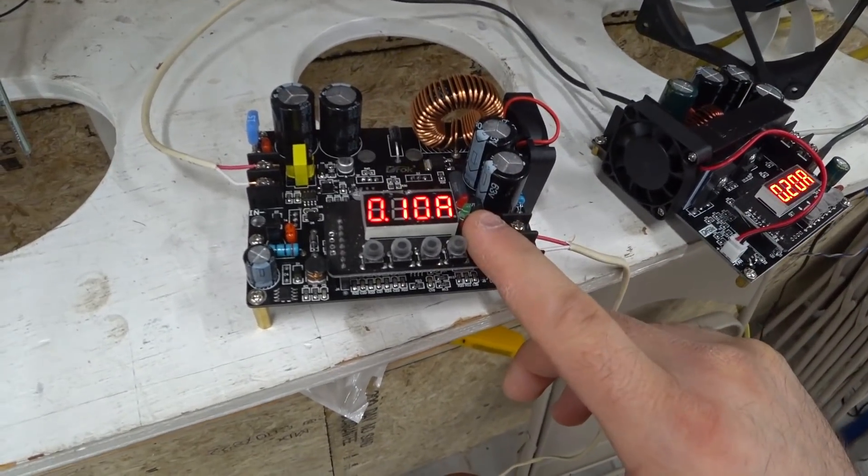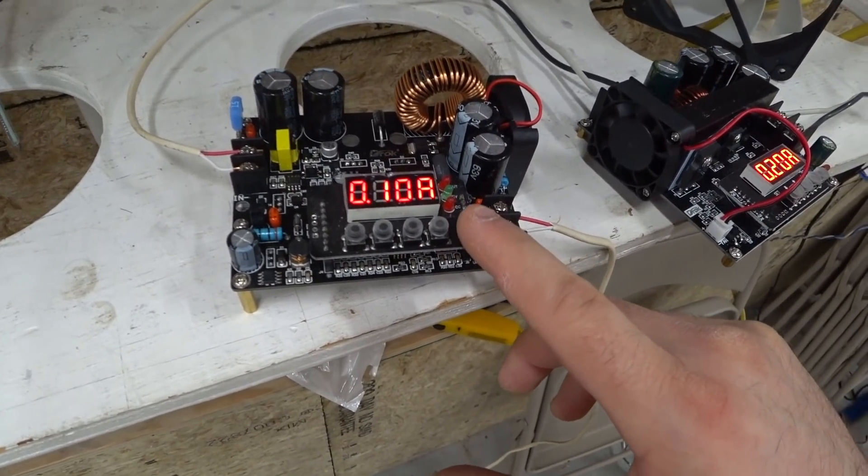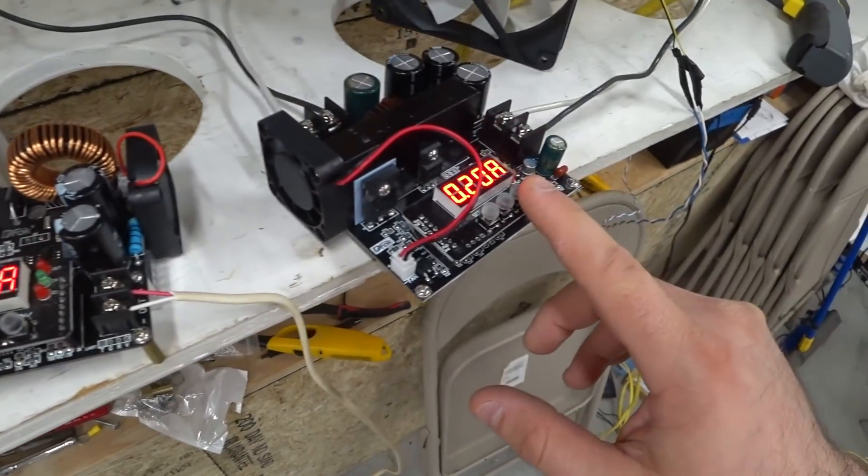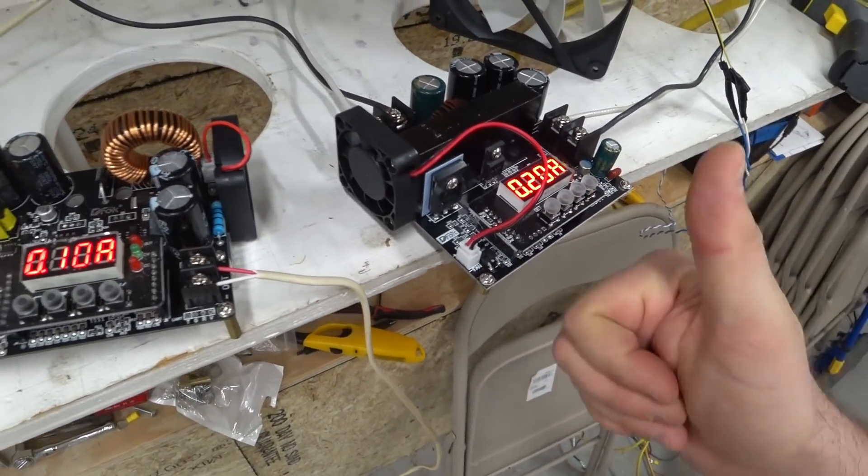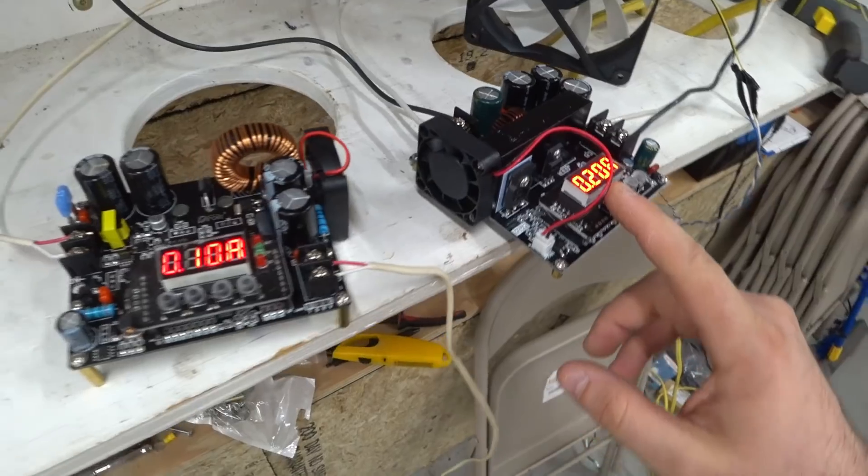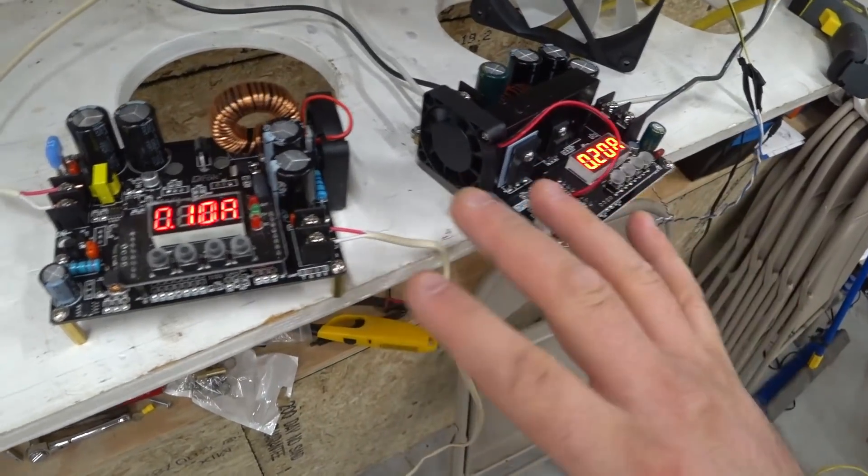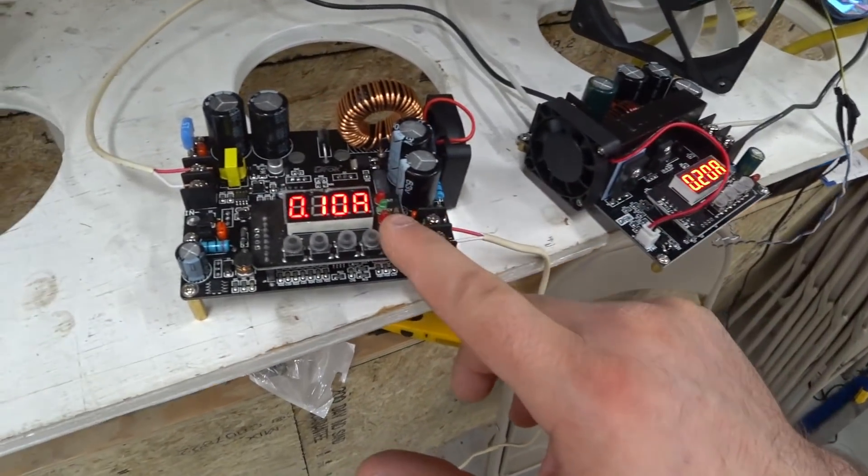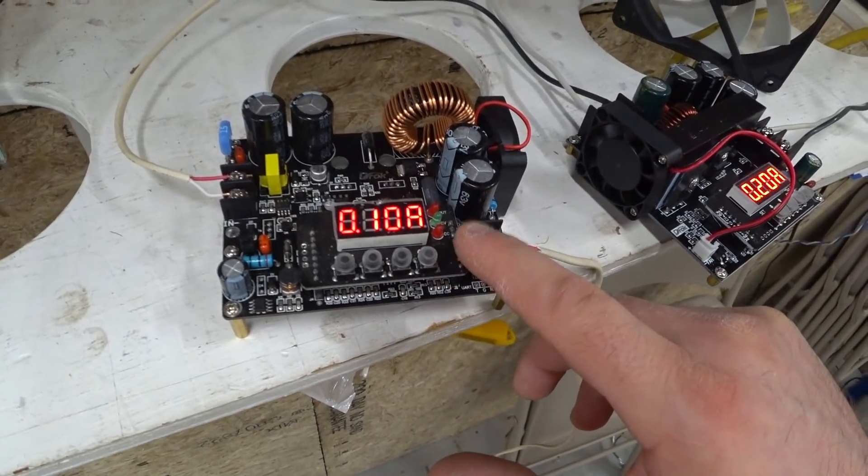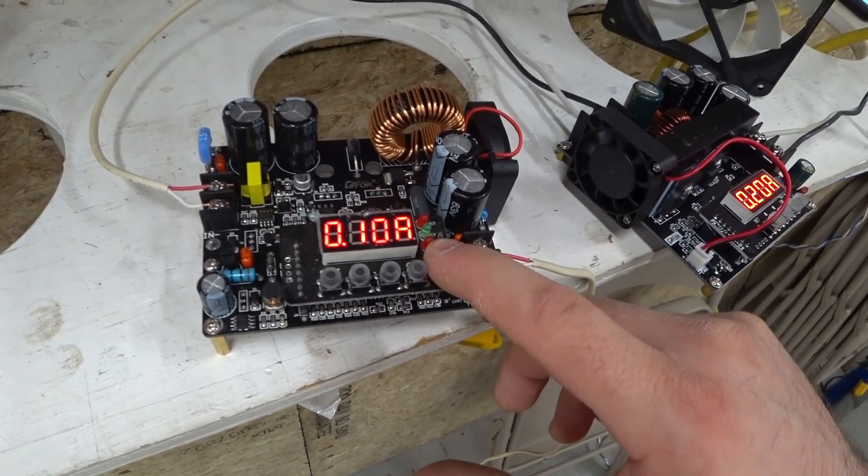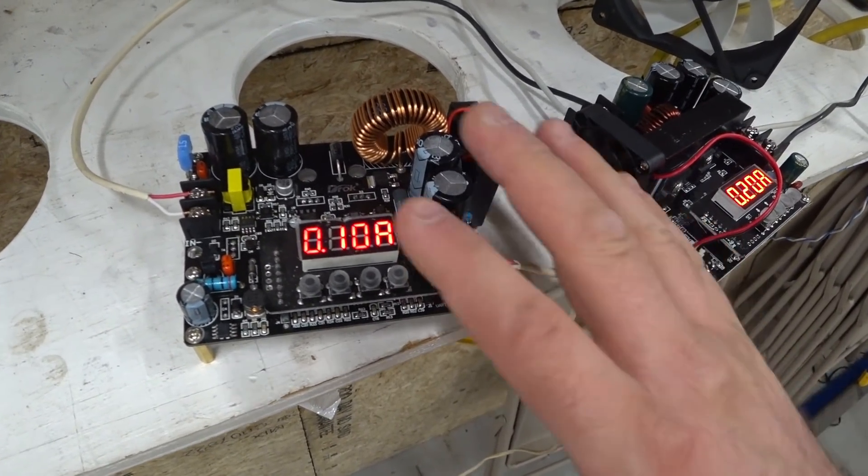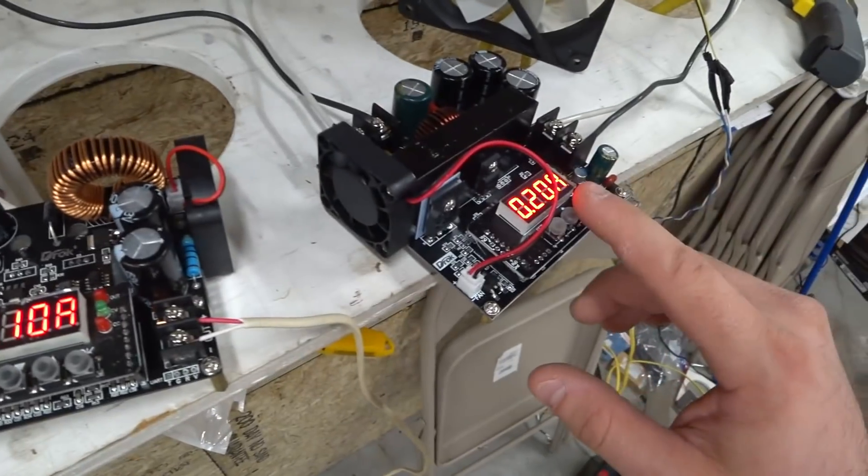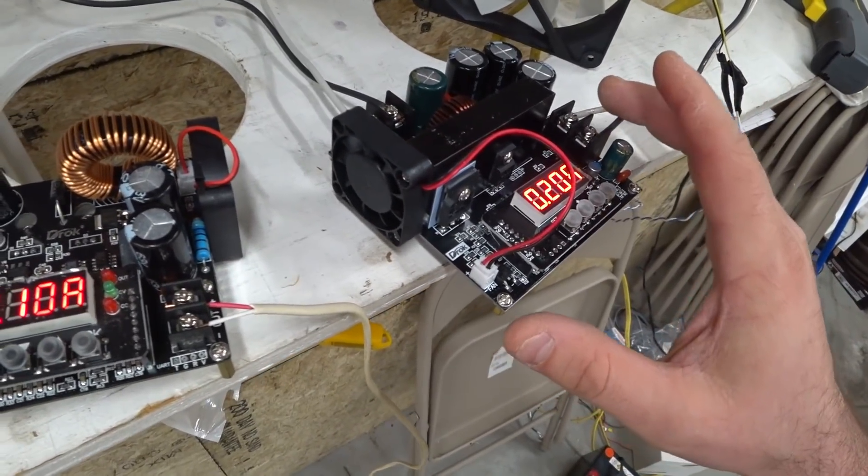This one will step it down all the way down to 0 volts. This one will step it up all the way up to 120 volts. So with the two, this guy I can use on an individual cell, say at 3.7 volts or a small group of cells. And this one I can do the whole series pack together.